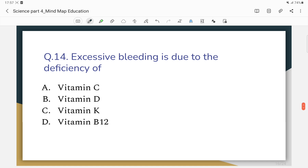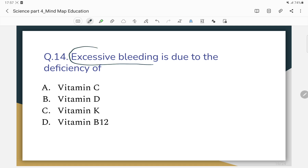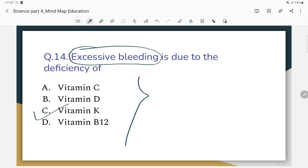Excessive bleeding is due to the deficiency of which vitamin? The correct answer is Vitamin K, which is responsible for blood clotting in the body.